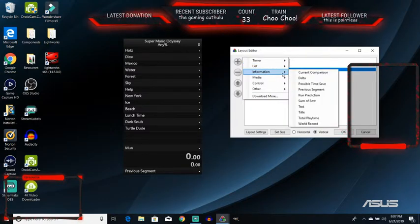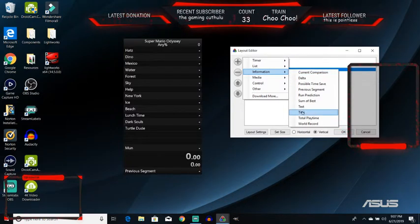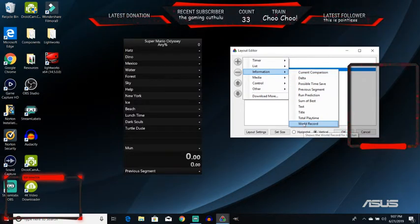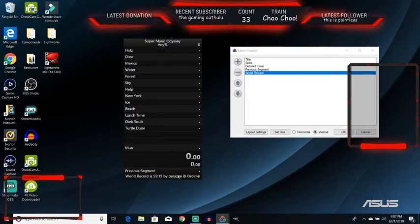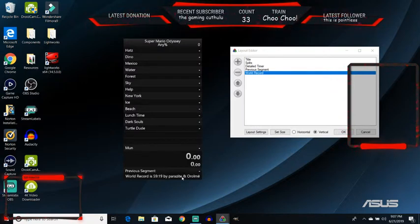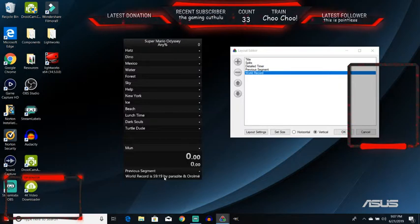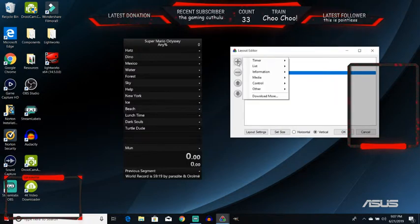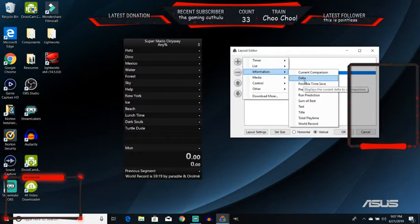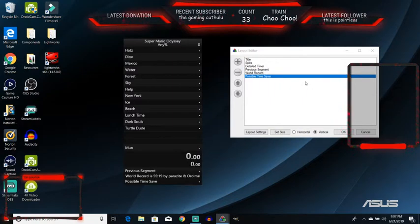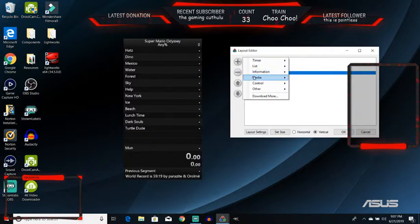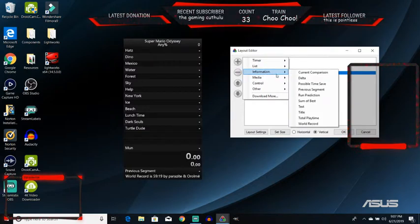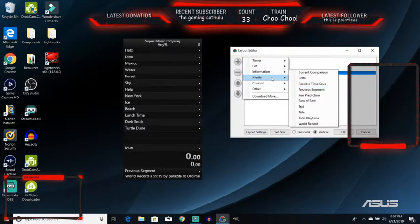Then you've got information. There's a lot of these. You could just hover over them and see. You could just show the world record for the run somewhere on yours. For Mario Odyssey Any% this says that the world record is 59.19 by Parasite and Oralmray. You could put in a possible time save. I just like it how it is right now. You can just hover over all of these and see what they do.